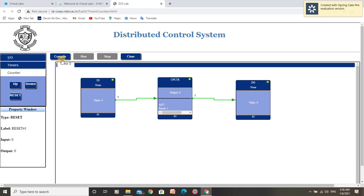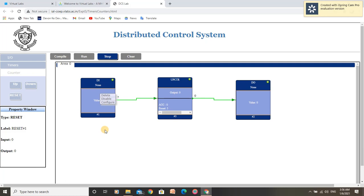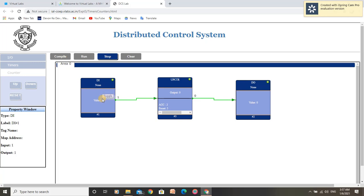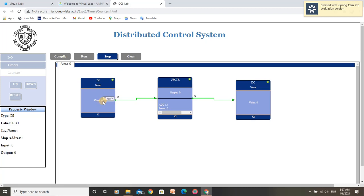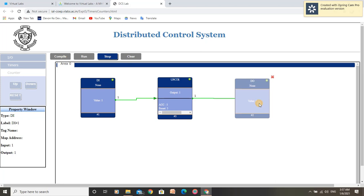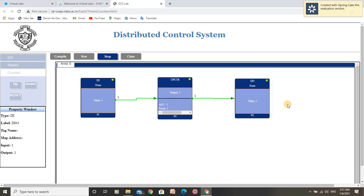Let us compile this program and see what happens when I toggle the input. As we can see, for each transition, the accumulator value is incremented by 1. As the accumulator value reaches the preset value, we get the output. By this, we have understood the operation of upCounter.